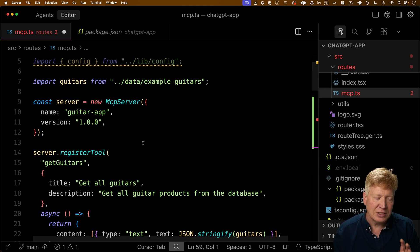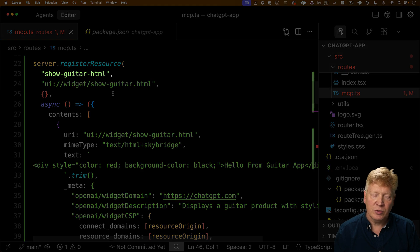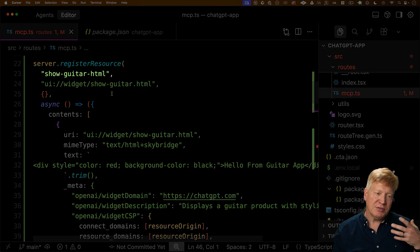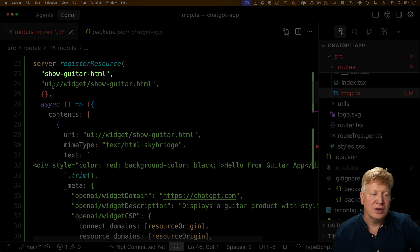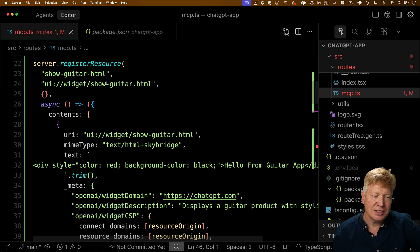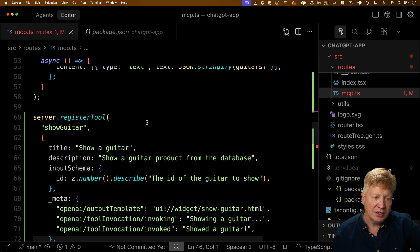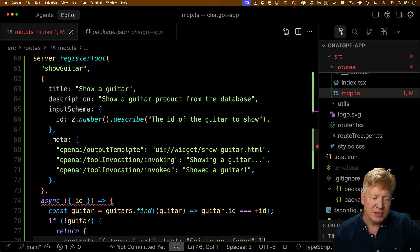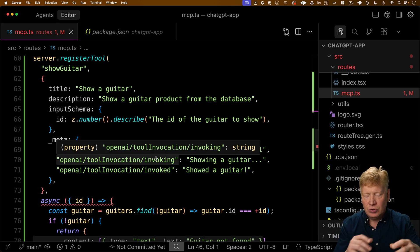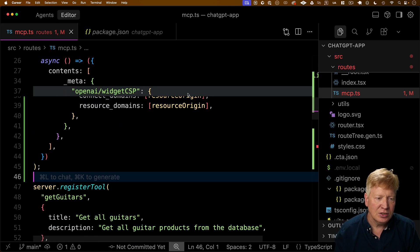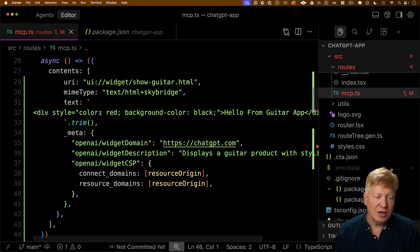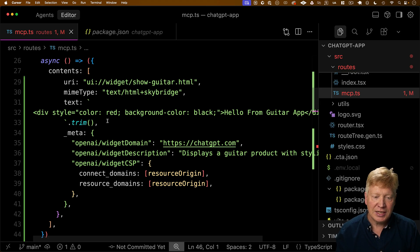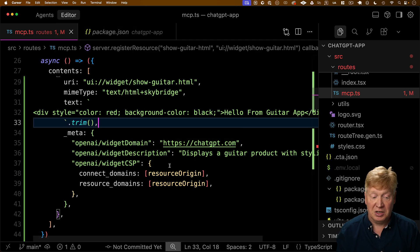So what is ShowGuitar.html? Well, let's define that because it's a resource. All right. So here we're defining that resource. The resource is given an ID of a ShowGuitar.html. And then it's got this widget URI. This is the exact same URI that we've defined down here as the output template. So that connects this tool to this template. And then just for test, we've got a very simple HTML text in here that just says hello from the guitar app. Hopefully this is going to work.